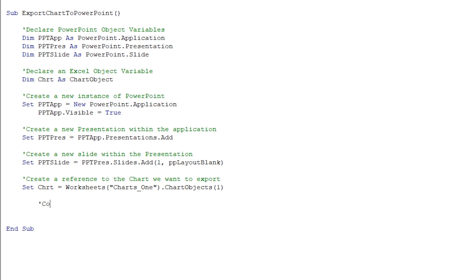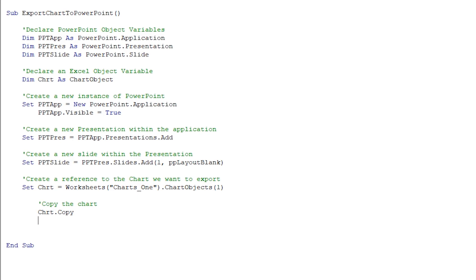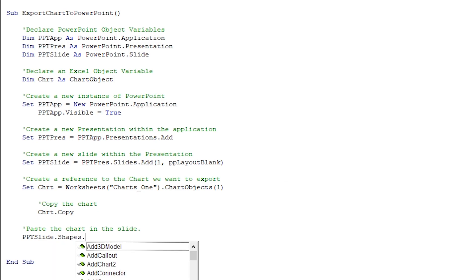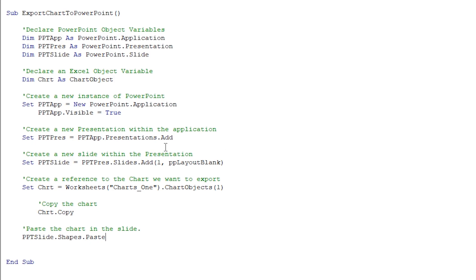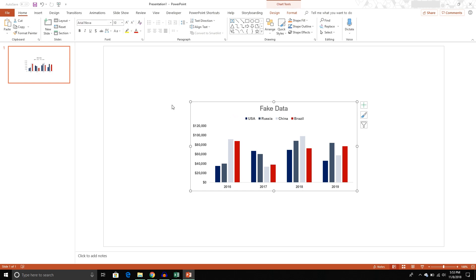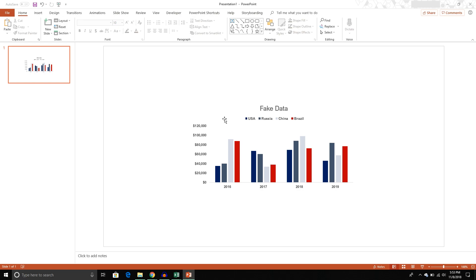Once I've created a reference to the chart, I want to copy the chart. That's really easy — I take my chart object and call the Copy method. This will copy it to my clipboard. Once it's in my clipboard, I want to paste the chart in the slide. So I call PPTSlide.Shapes.Paste, which pastes it as a shape within that slide. Running the script now — it did exactly what we wanted: it took the first chart from our worksheet and copied it over to the PowerPoint presentation we created.